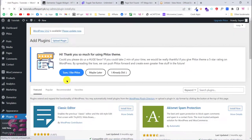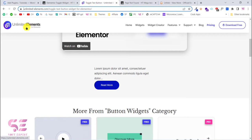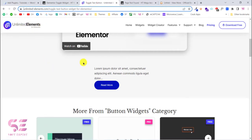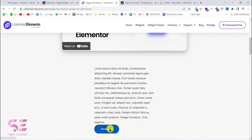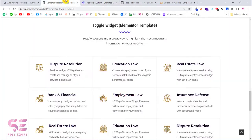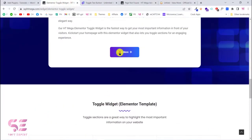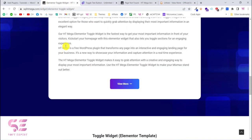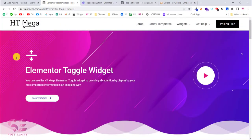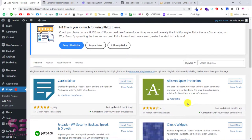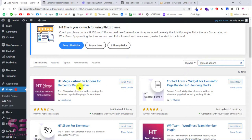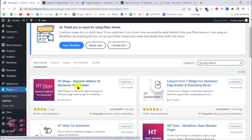Go to Plugins and Add New. There are two different plugins for this — one is Unlimited Elements, which can create this type of button, but it's really simple. To create a better-looking version, we will use another plugin called HD Mega Add-ons. Search for 'HD Mega Add-ons' and you will see the plugin 'HD Mega Absolute Add-ons for Elementor Page Builder' — just install it.